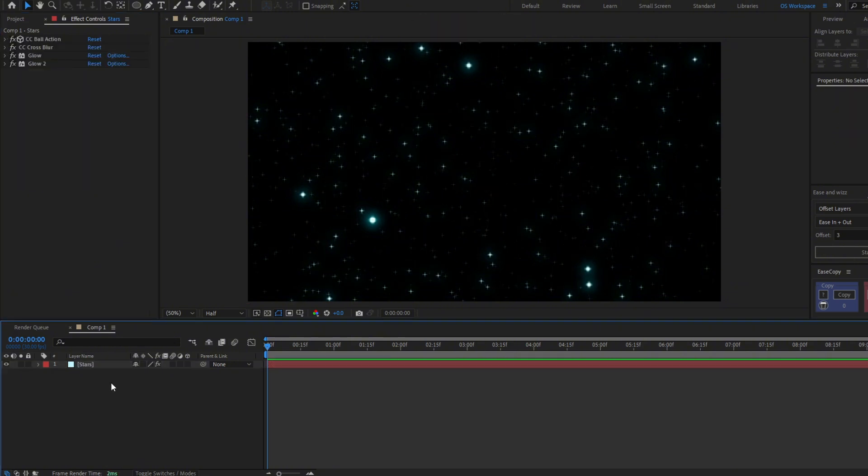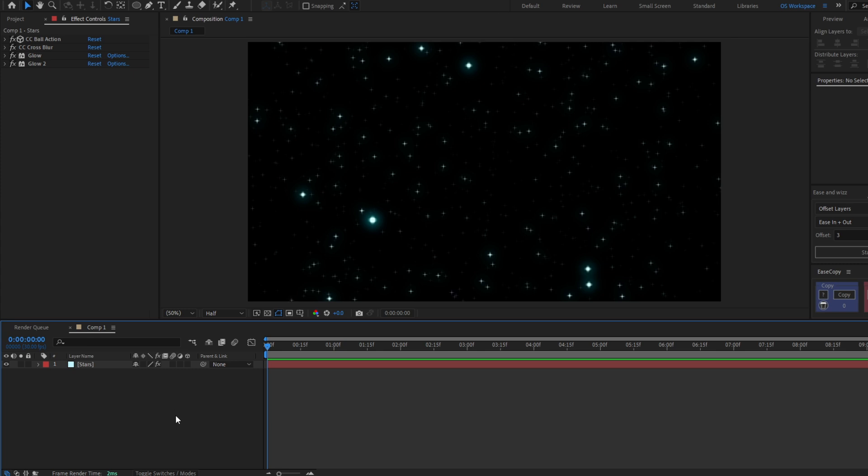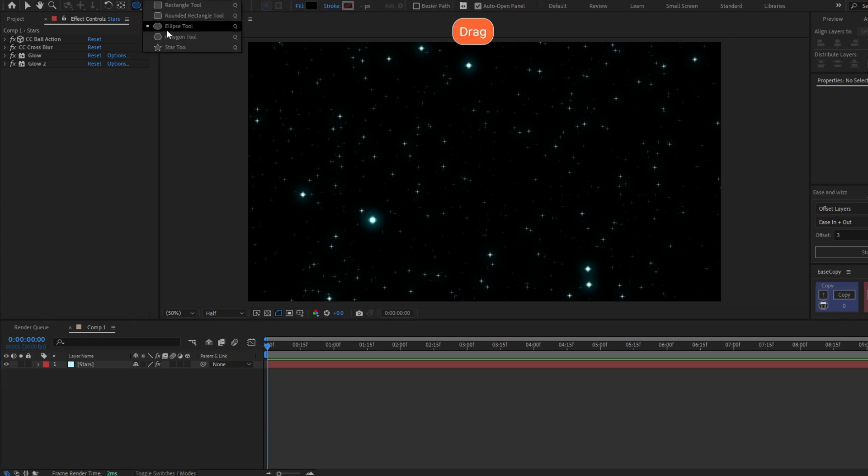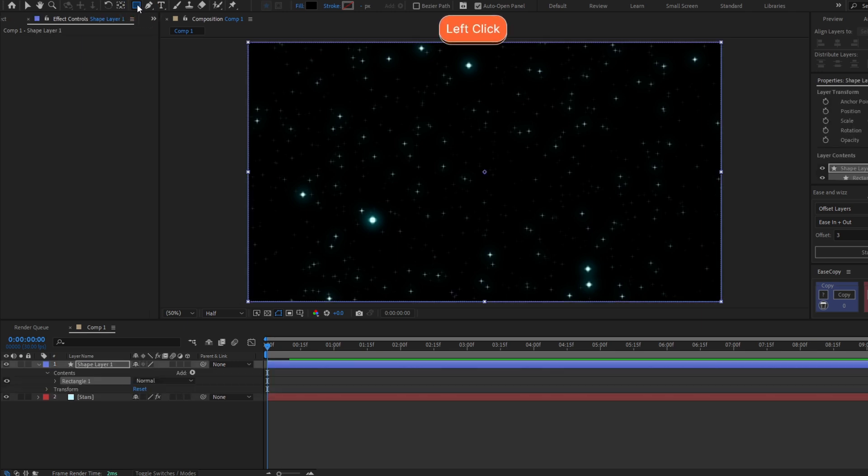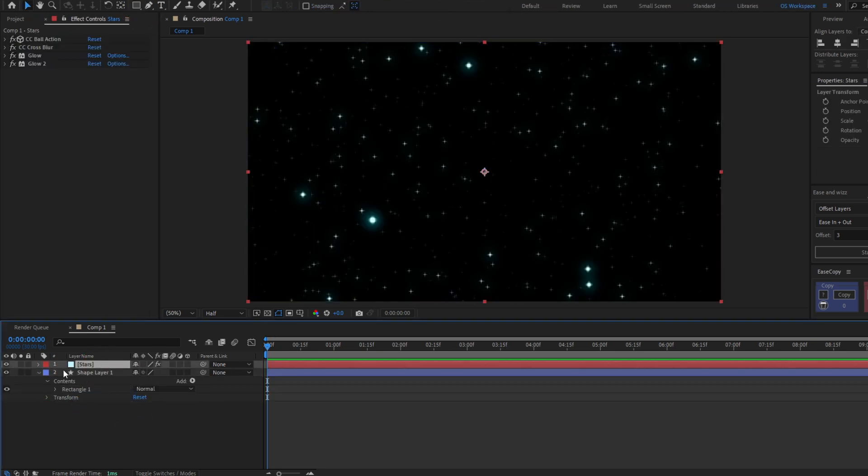We have our stars, but the background is too dark. To give it some color, I'm gonna add a gradient. Go here, select the rectangle tool and double click it. Move it below the stars layer.